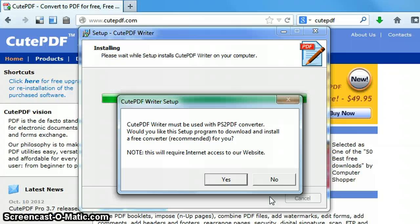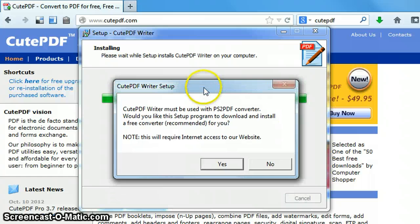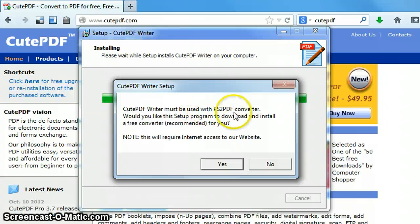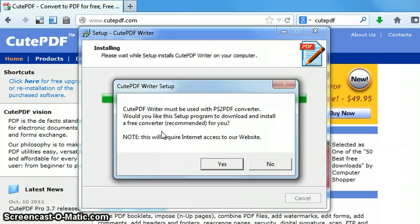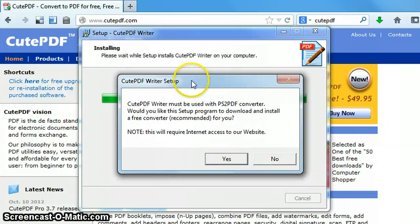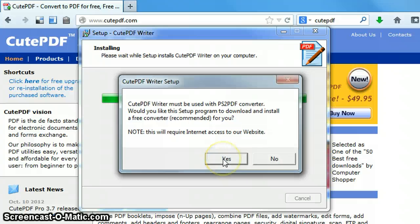CutePDF Writer must be used with this converter. Would you like to go ahead and install it now? Go ahead and yes, you would. You need this for newer operating systems. It's just part of the package that you need to do as well. This is not an advertisement, this is actually part of the program that you will need. So when you get this dialog box up for the converter, go ahead and hit yes.